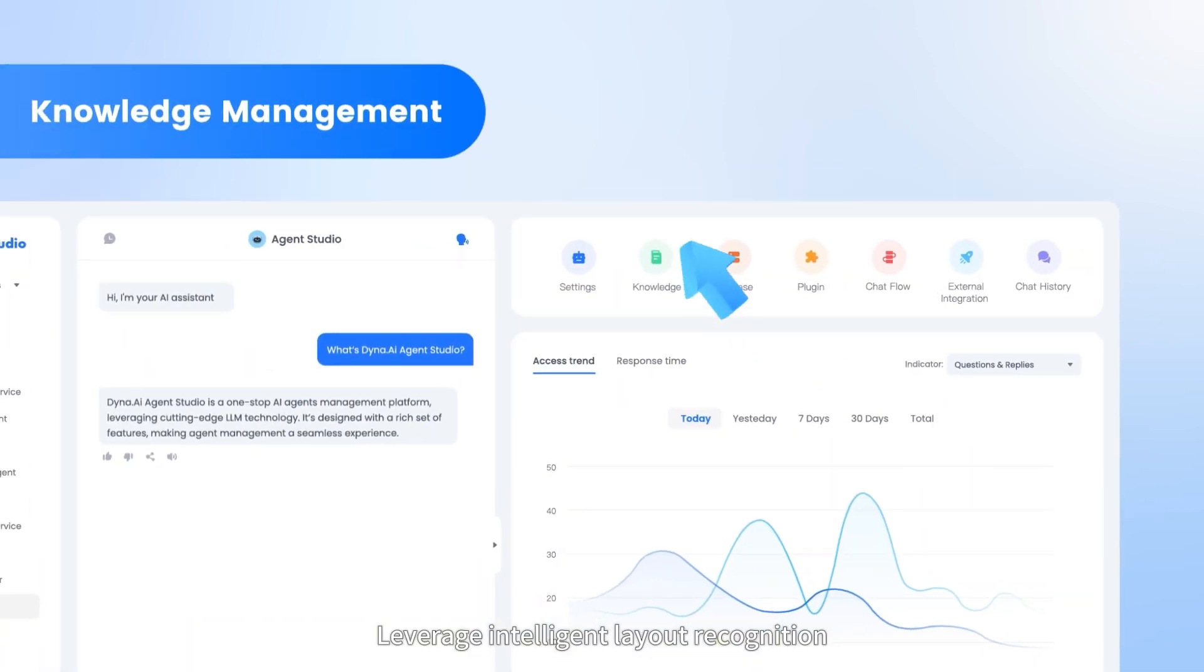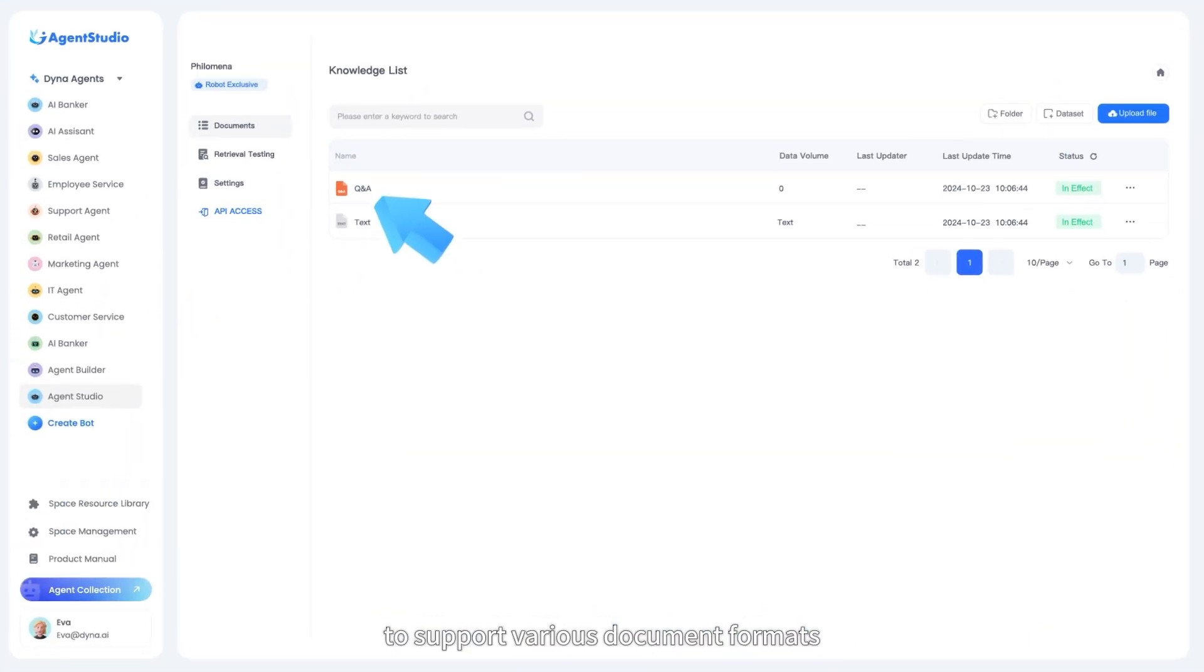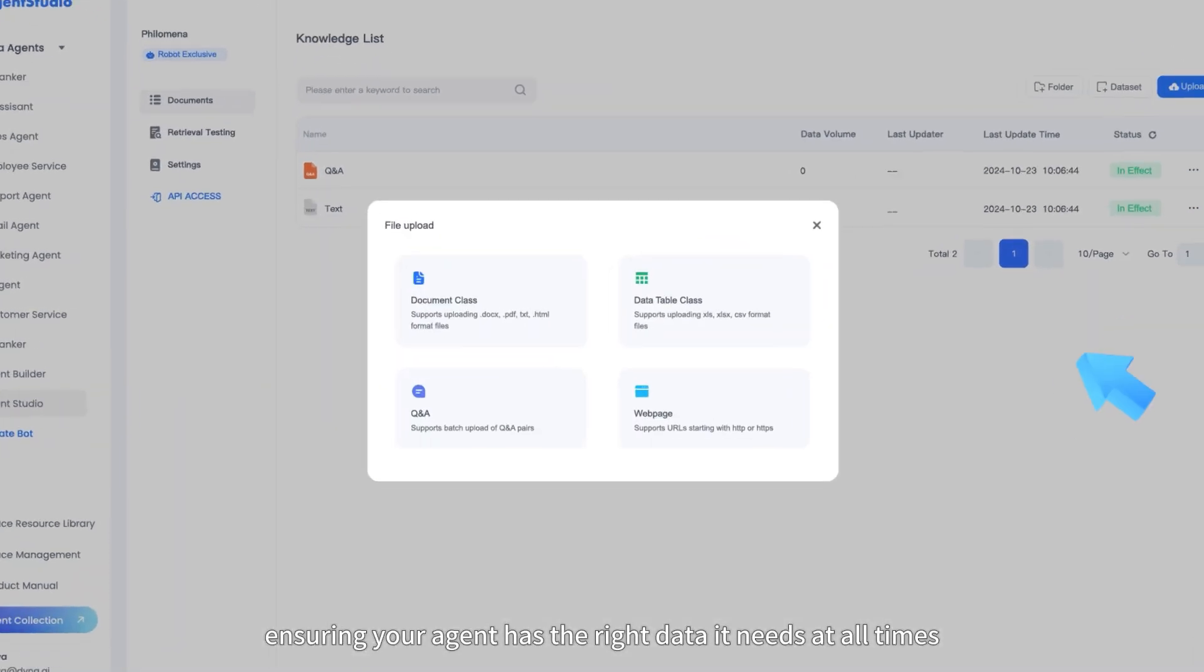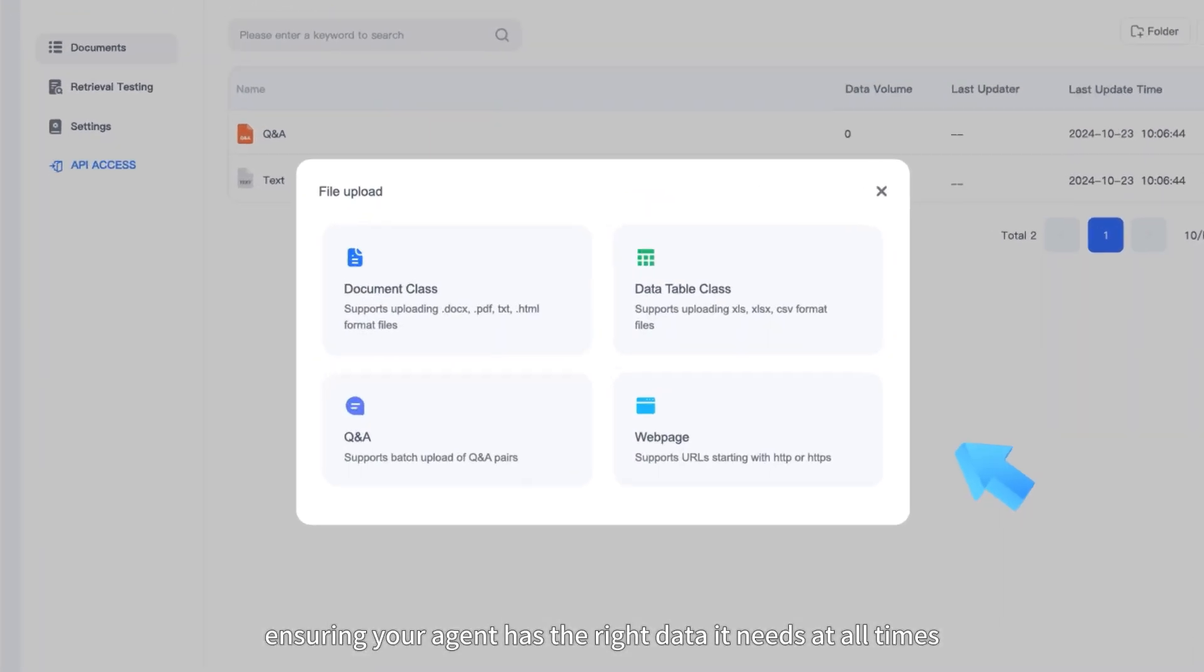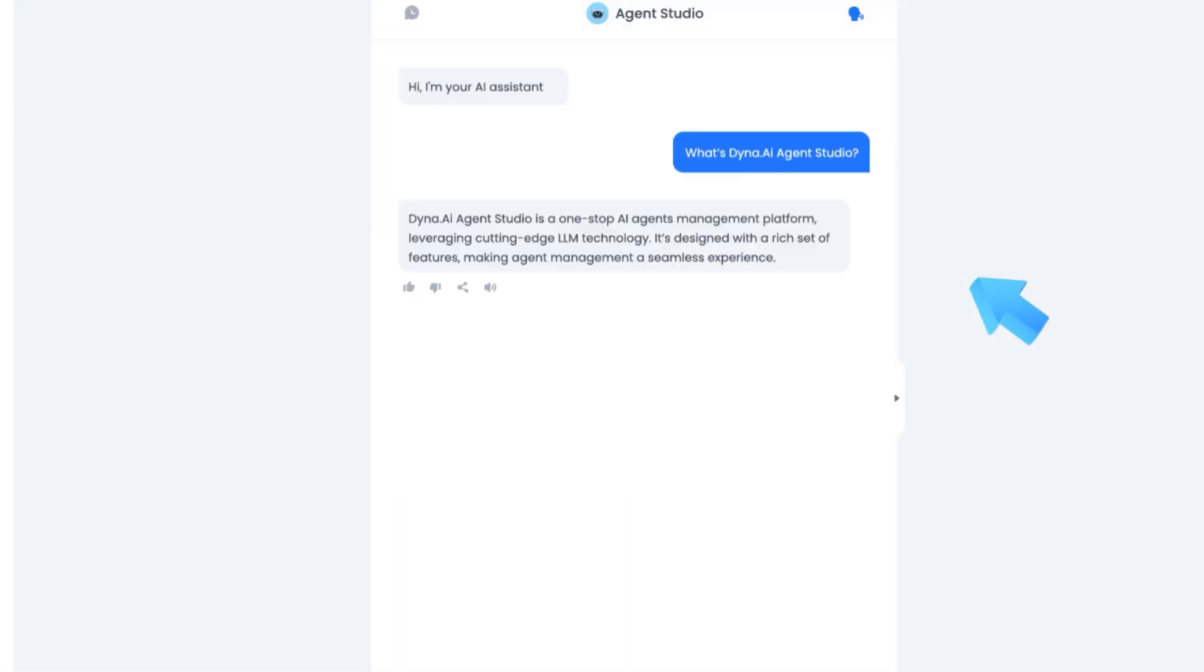Leverage intelligent layout recognition to support various document formats, ensuring your agent has the right data it needs at all times.